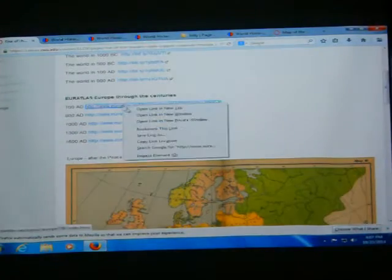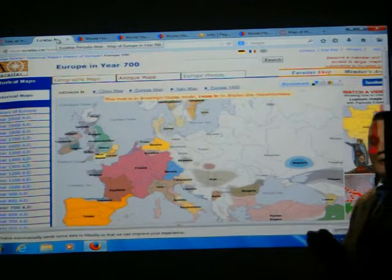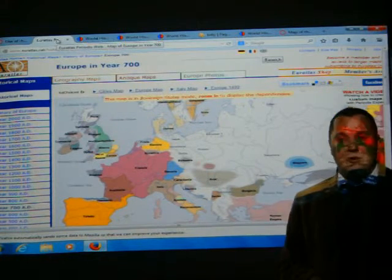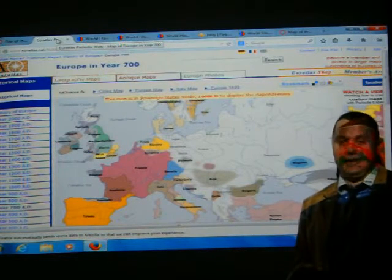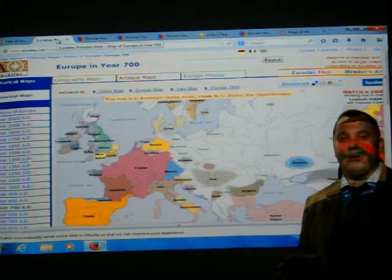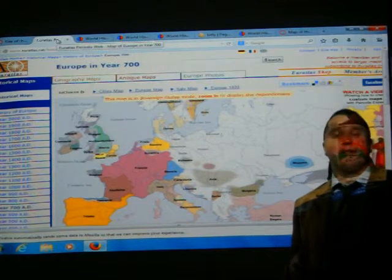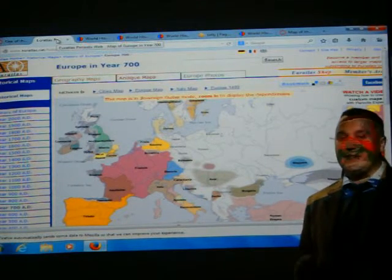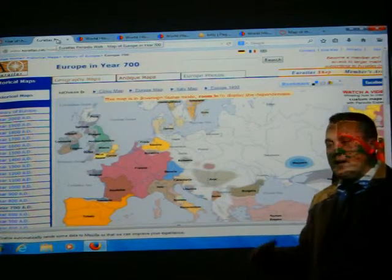We can continue focusing on the map of Europe across the centuries, because the modern reality of nations, or what we call the nation-state, was actually born in Europe. Then, in the 19th century, it literally spread around the world. Unfortunately, the world doesn't necessarily fit this specific reality that was born in Europe. So we're going to focus on Europe in order to understand how the modern nation-state actually came about.